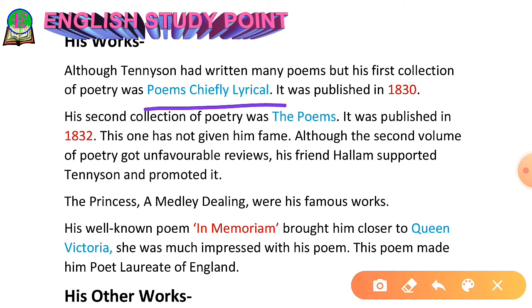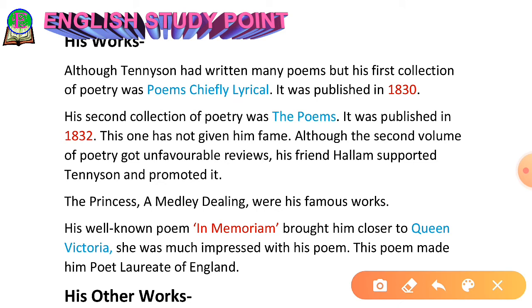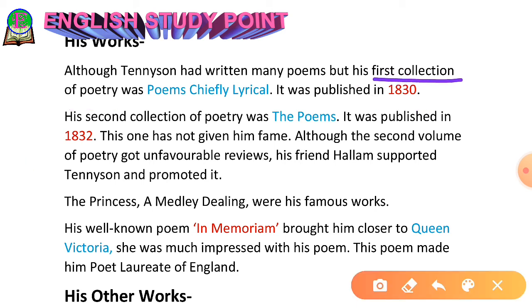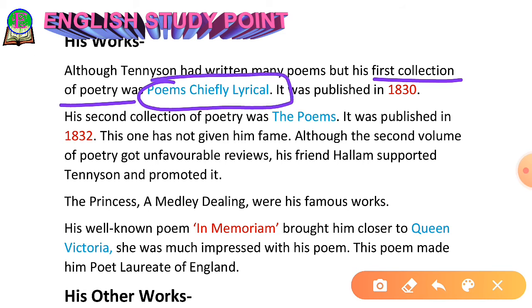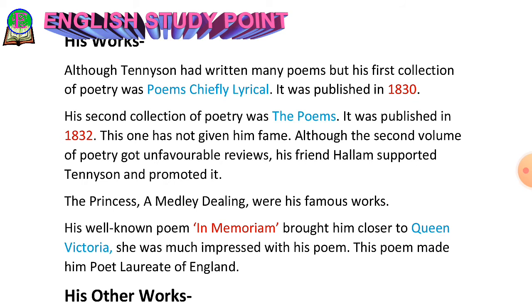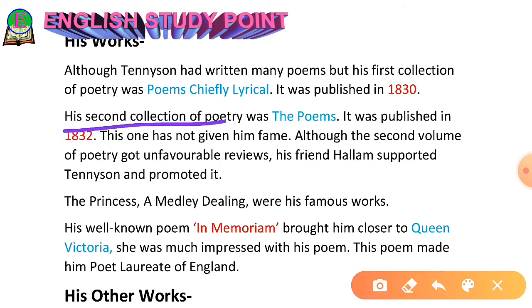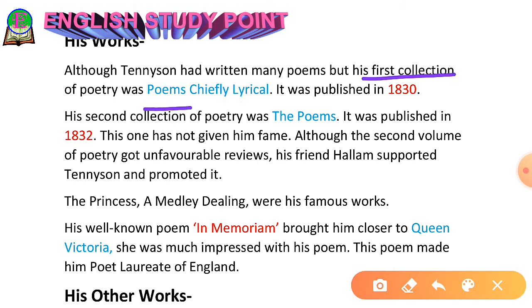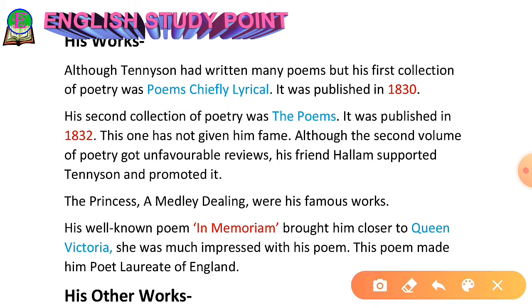Regarding his works: his first collection of poetry was titled 'Poems Chiefly Lyrical,' published in 1830. His second collection of poetry was titled 'The Poems,' published in 1832. The first collection gave Alfred Lord Tennyson considerable name and fame.